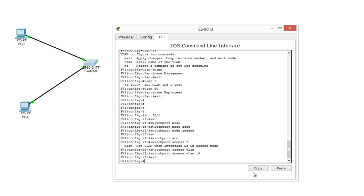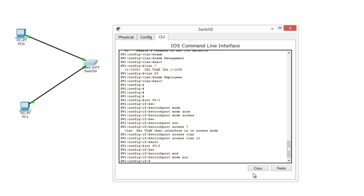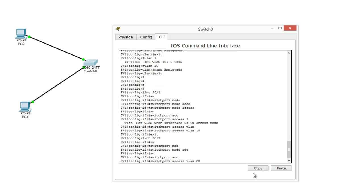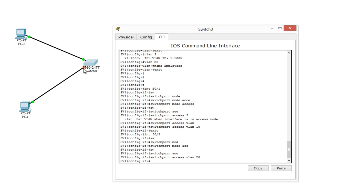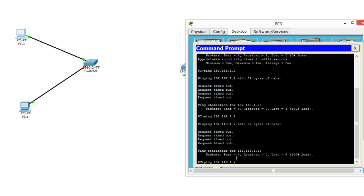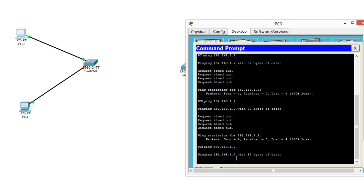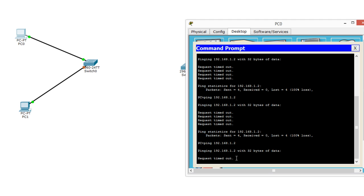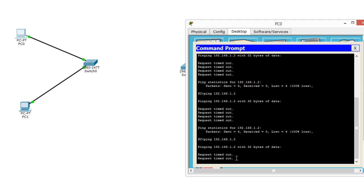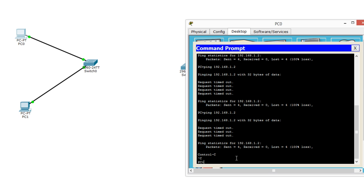Let's go back and change the second port. Interface FA 0/2, 'switchport mode access', 'switchport access vlan 20'. Now this port is in VLAN 20. Even after the port link comes back up (goes green), the ping will still not work because the two PCs are now in different VLANs — VLAN 10 and VLAN 20. This demonstrates taking a physical switch and breaking it into two different logical switches.